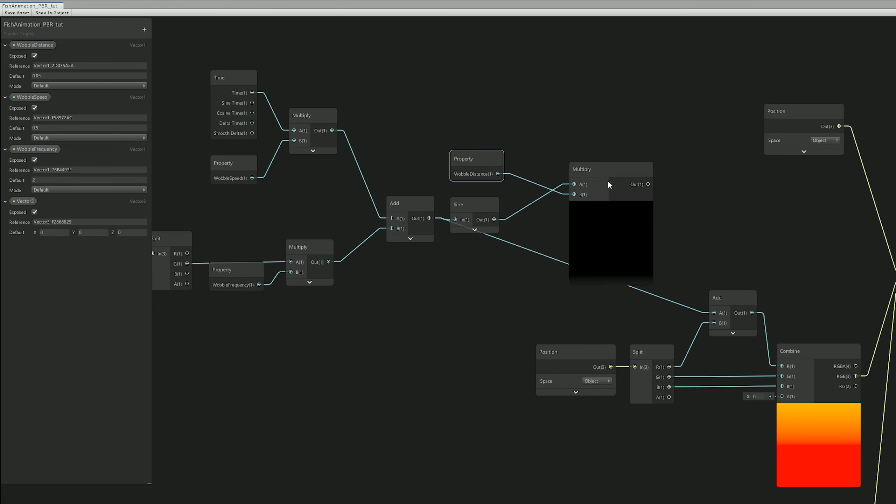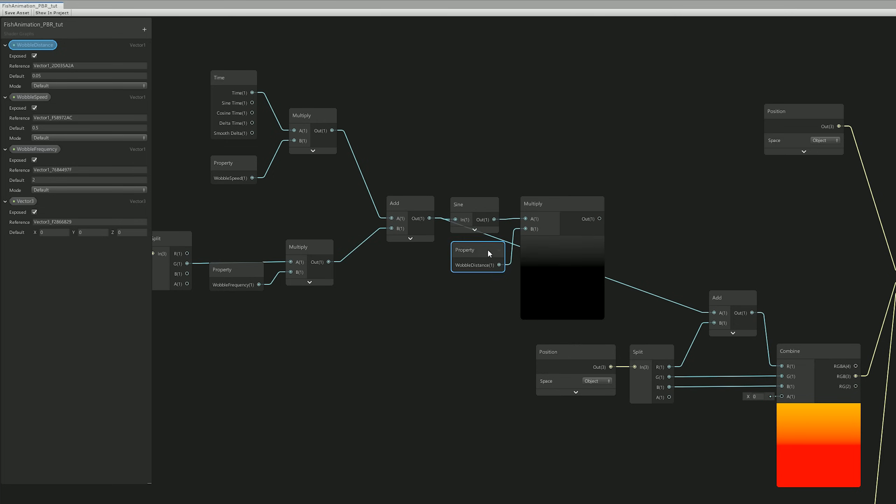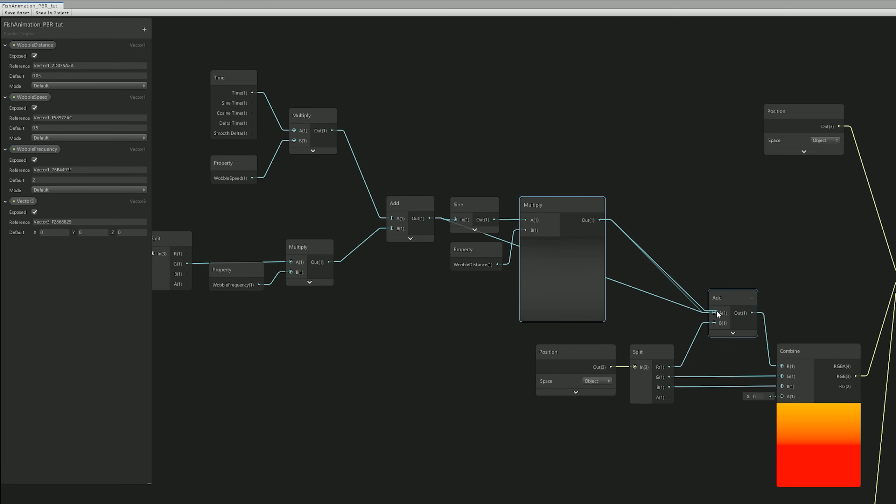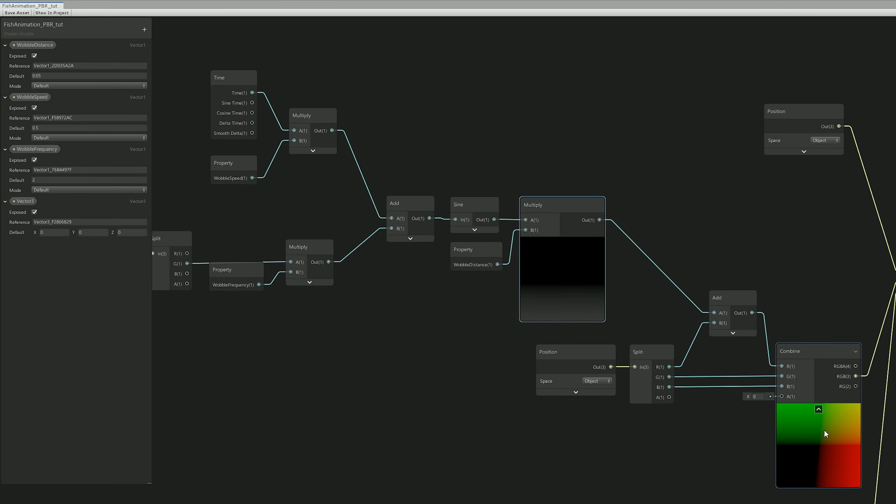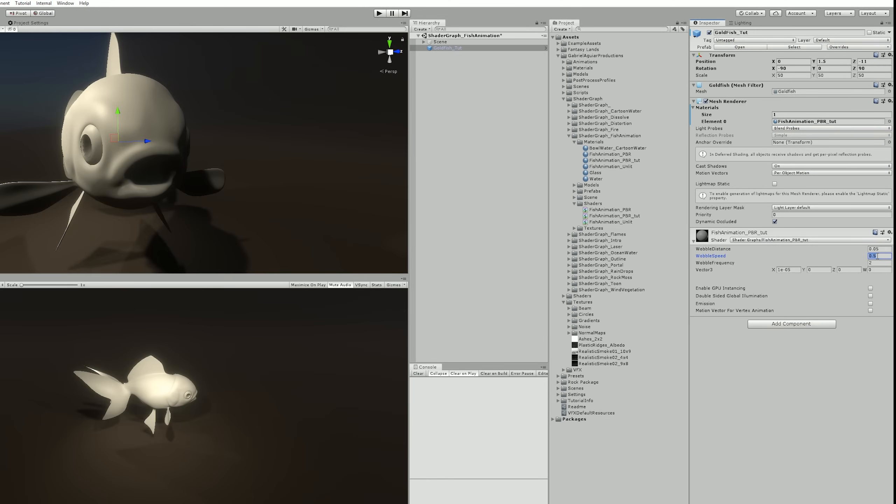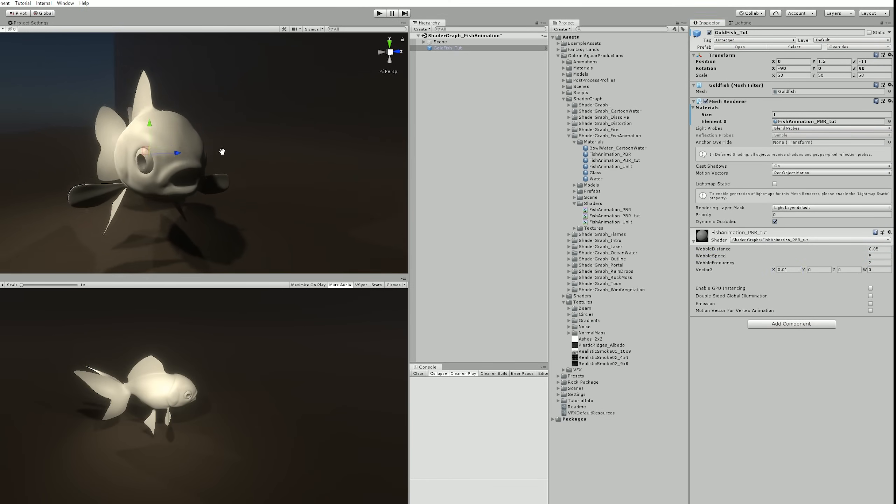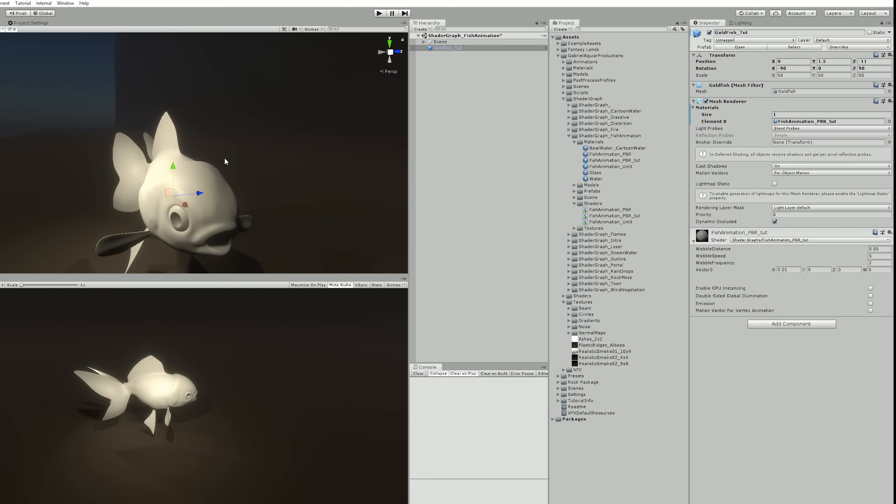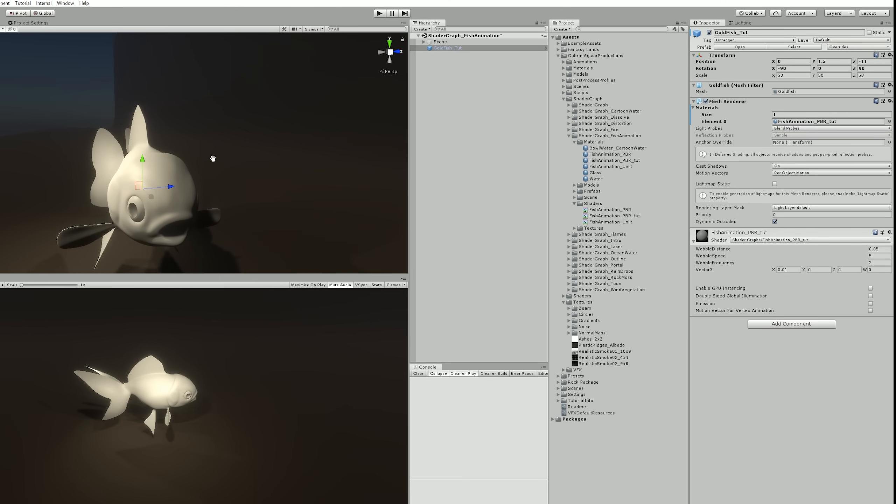And now the cool thing is that if we increase the X value of the Vector 3, we can start seeing this wobbling around in the Y axis. We can even increase the distance a little bit.